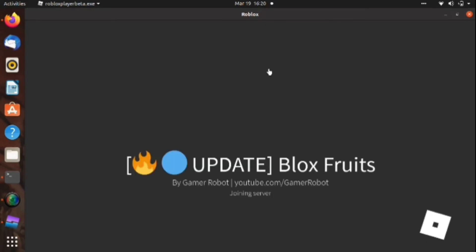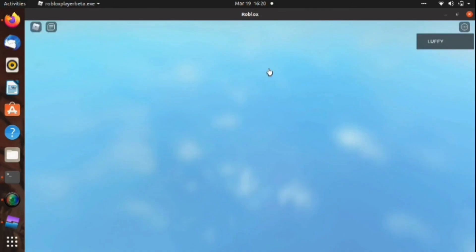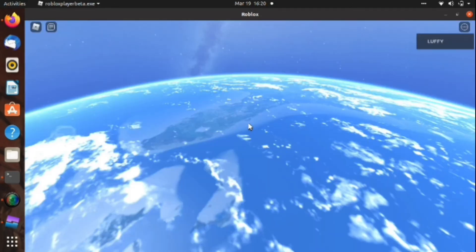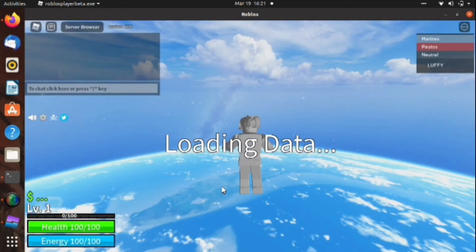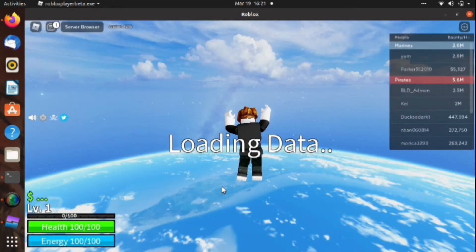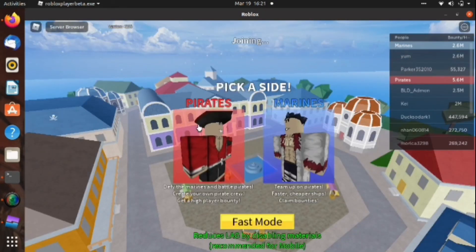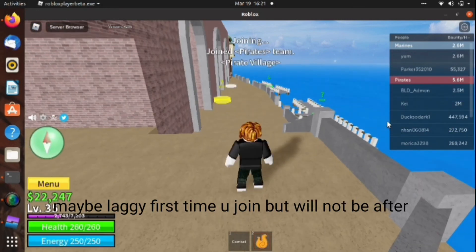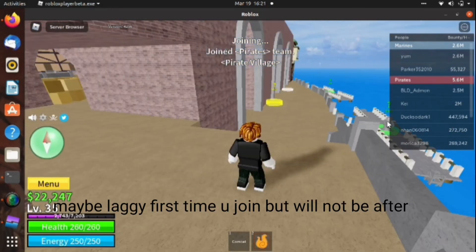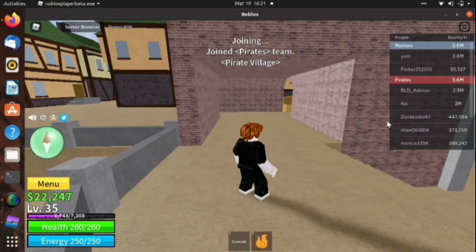I opened Blox Fruits, the game I like to play. By the way, first time when you play it may be lag, but afterward it'll be patched. As you can see, we are successful.